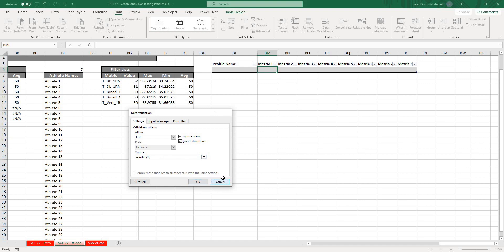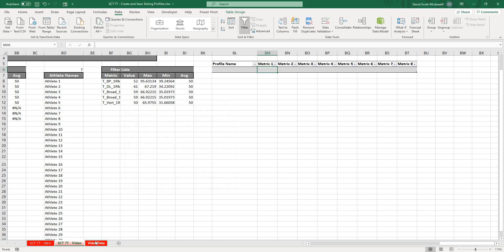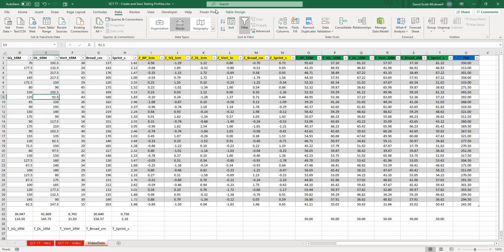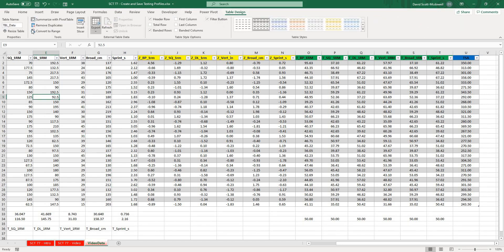I just got to remember what that table's called. It's called TBL_data, so I'm going to copy that because that's going to be important.